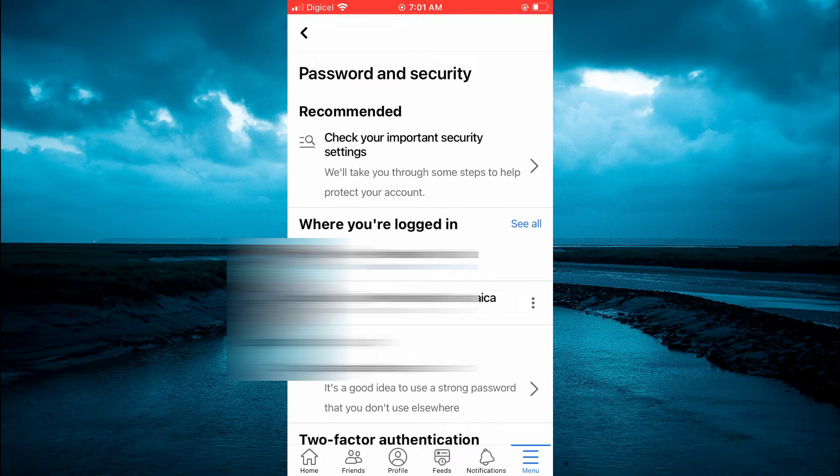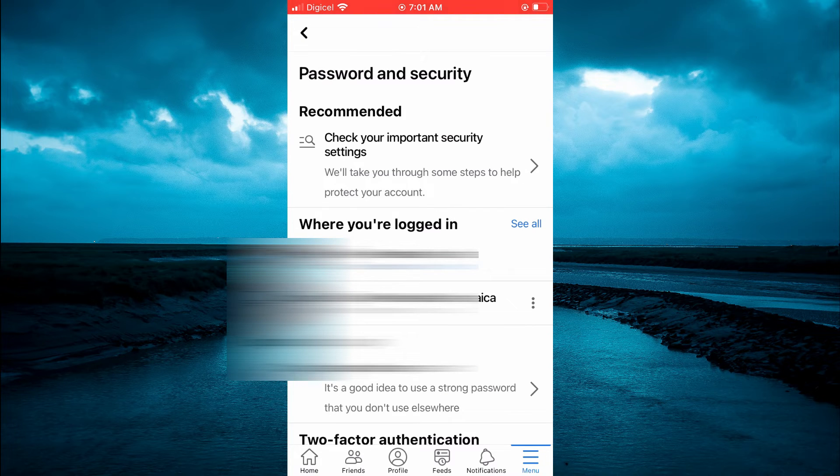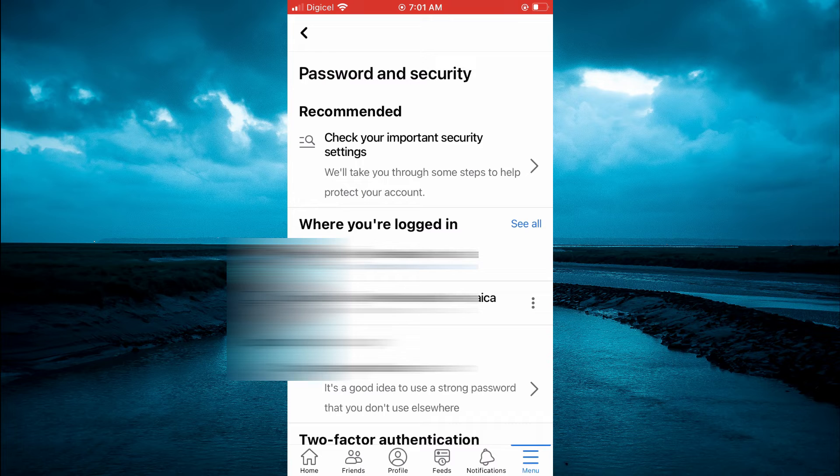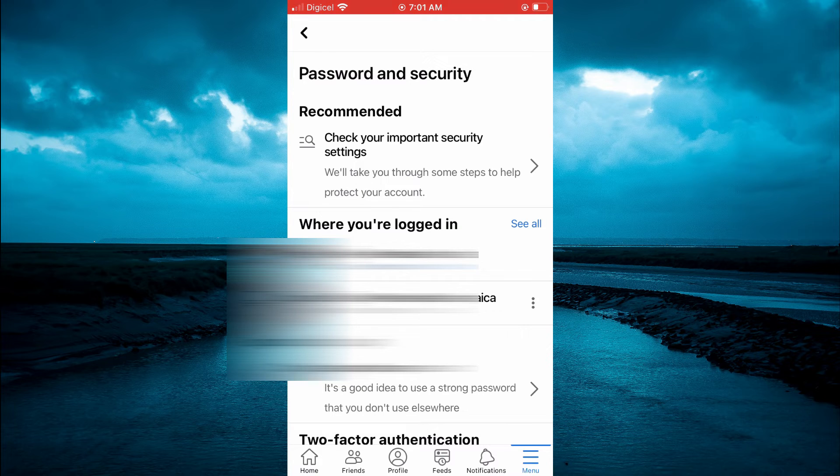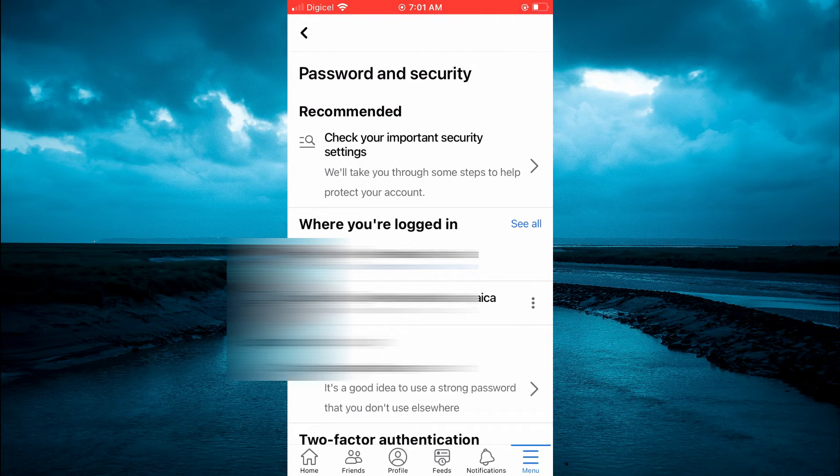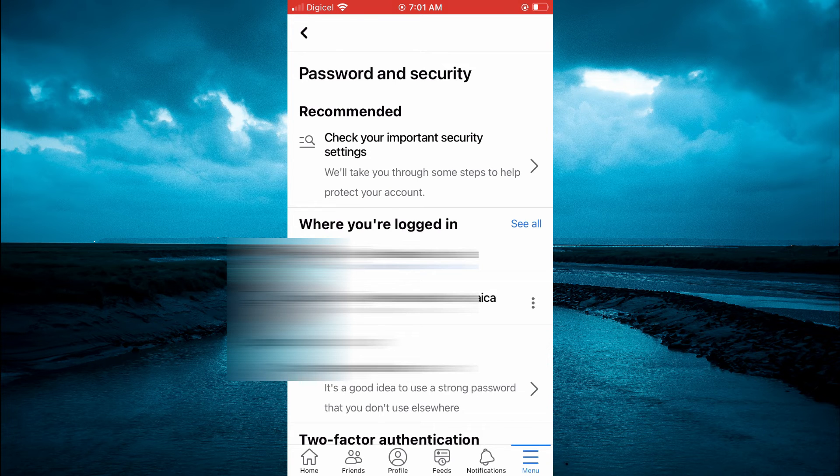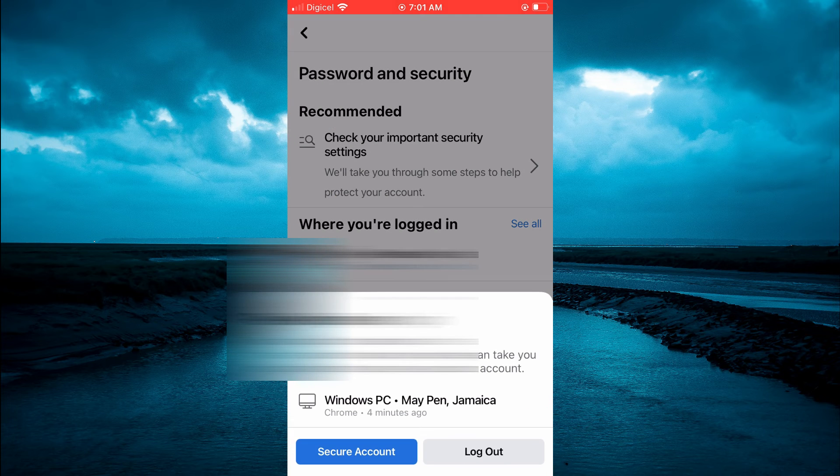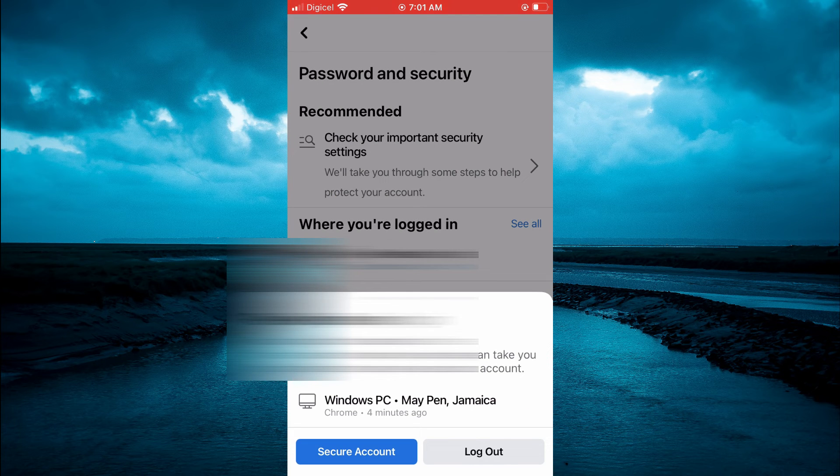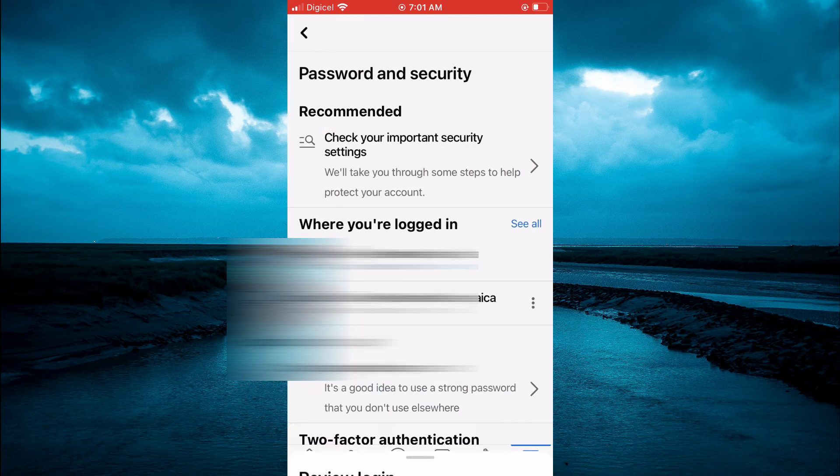Right where you see where you're logged in, you will tap on the three dots beside the device that you would like to remove the login information for, and then tap on log out. That's it.